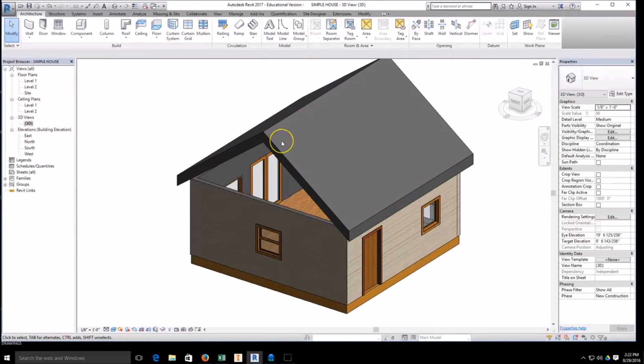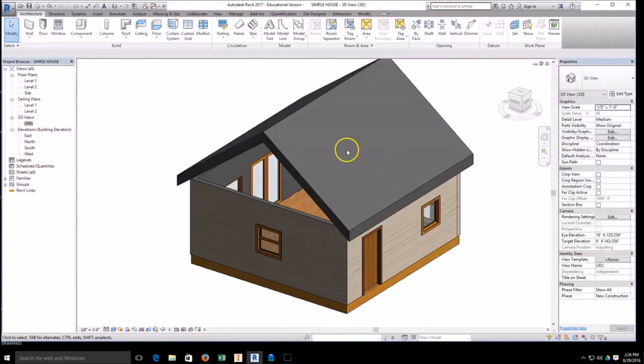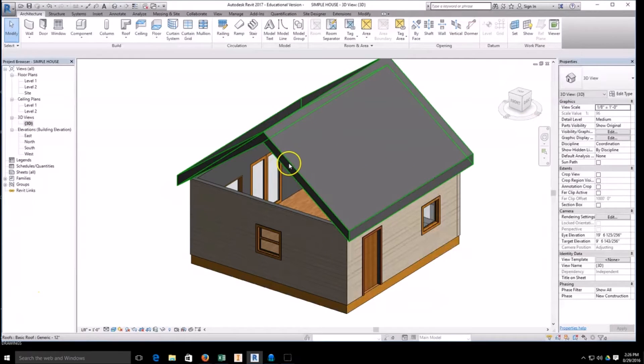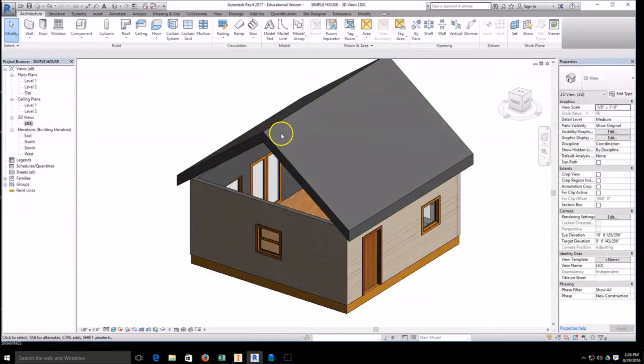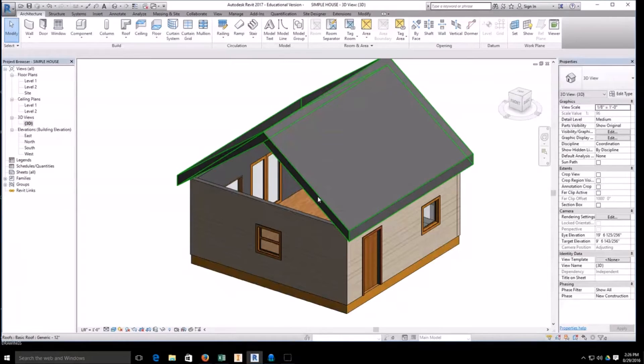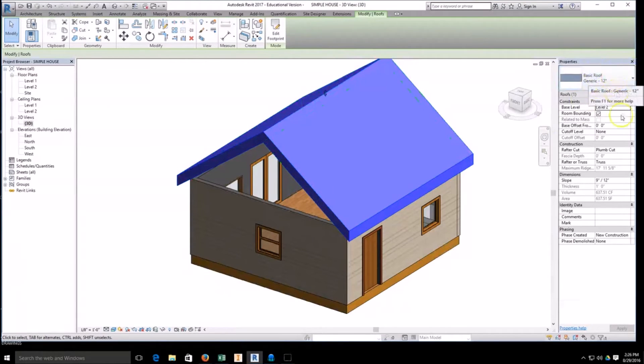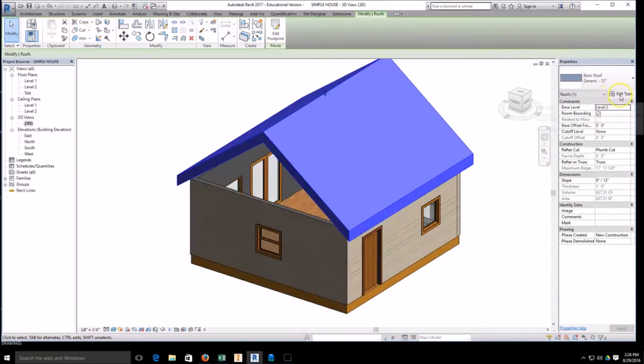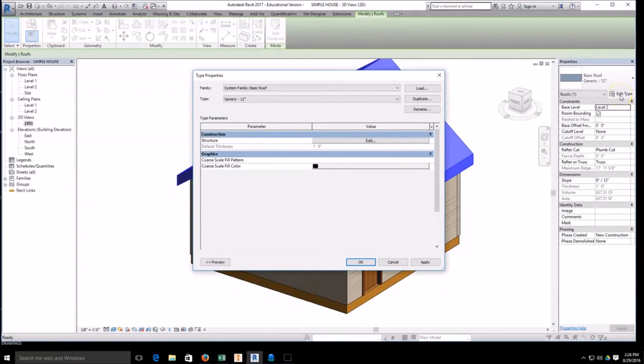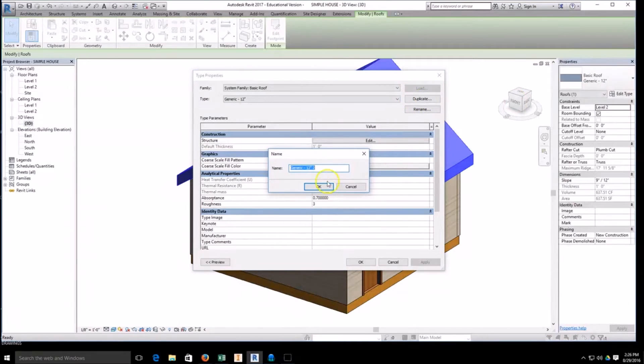Then I can hit my green check, and now our roof is what is called a gable roof. This end and the other side is the gable end. Alright, to go ahead and add shingles to the roof and to add layers to the roof, just like we added layers to the floor and the walls, we're going to select the roof, we're going to come over to our properties, we're going to hit edit type, we're going to come and we're going to duplicate the name of the roof. So instead of this being a generic 12, I'm going to go ahead and highlight this and just call this shingled.